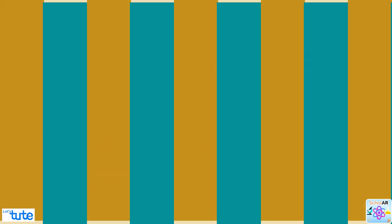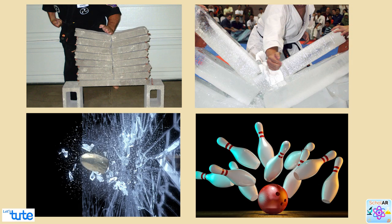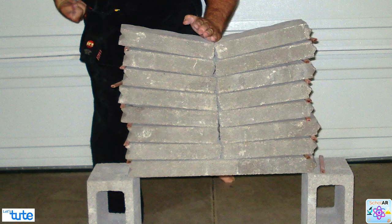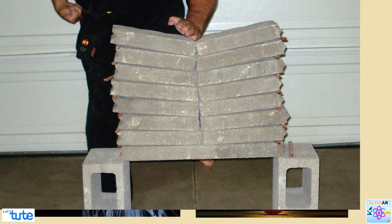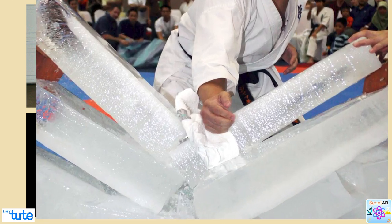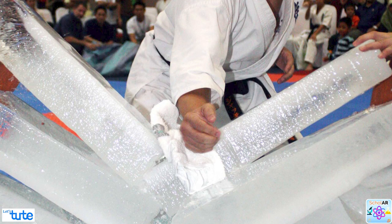Hello friends, let's begin this session with various situations from our daily lives. How does a karate player manage to break a pile of tiles or a slab of ice with a single blow of his hand?